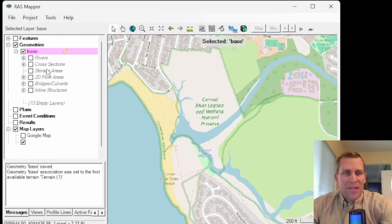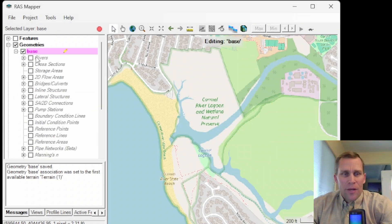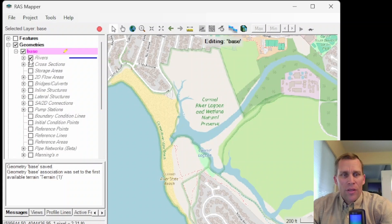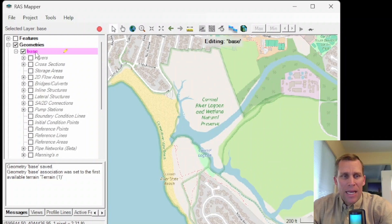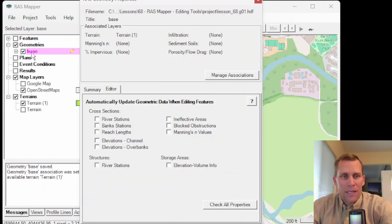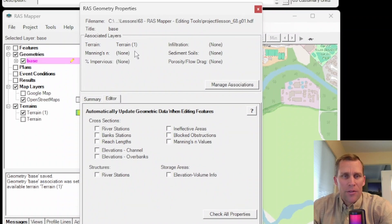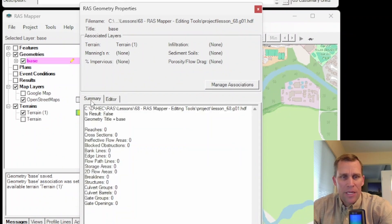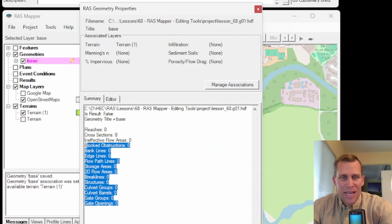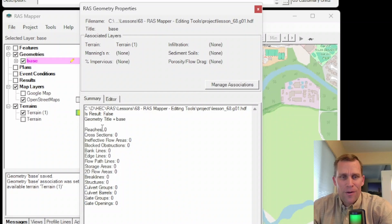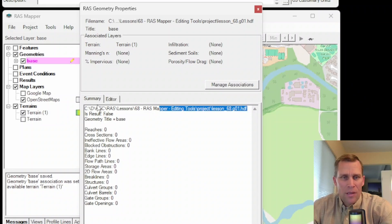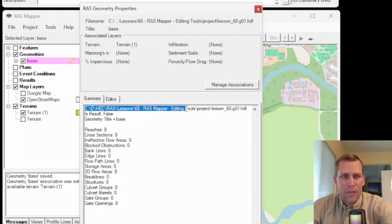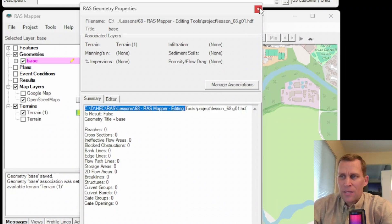Whenever you create a geometry, it asks you what terrain it's supposed to be associated with and so on. I'm going to skip all this for this lesson. What I want to do is edit the geometry. When I do that, I get all the different elements that I can be adding. So by checking them on, I'm going to see them in the map. Of course, I don't have any elements right now. I can confirm that by double left clicking on the name of the geometry and getting an overview of the geometry data. We have a summary tab which has a count of zero for the reaches, cross sections, and 2D flow areas. As well as here is the path to that geometry file saved on my local machine.